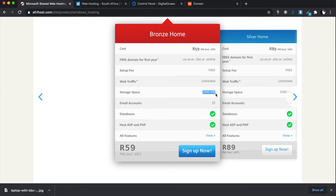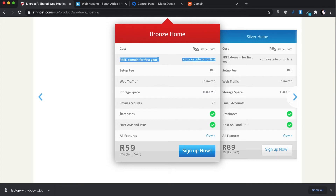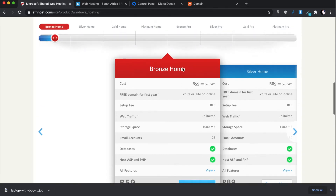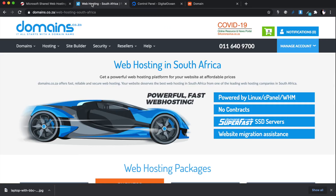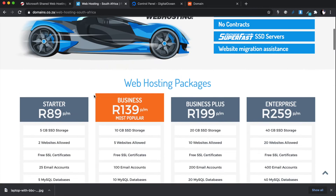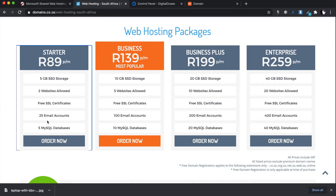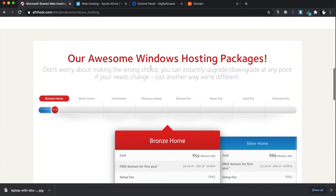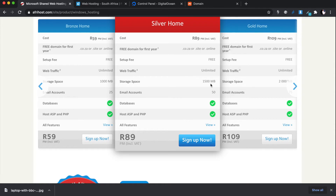Every time you choose a hosting package, pay close attention to the storage space they're giving you — not just the other features. You'll see 25 emails, a free domain, databases, all these nice features, but then you only have 1 gig of space. Compare packages properly: the Domains.co.za shared hosting gives you 5 gigs of space for 89 rands, versus AfterHost's 1.5 gigs for the same price. Always compare storage space, not just price.